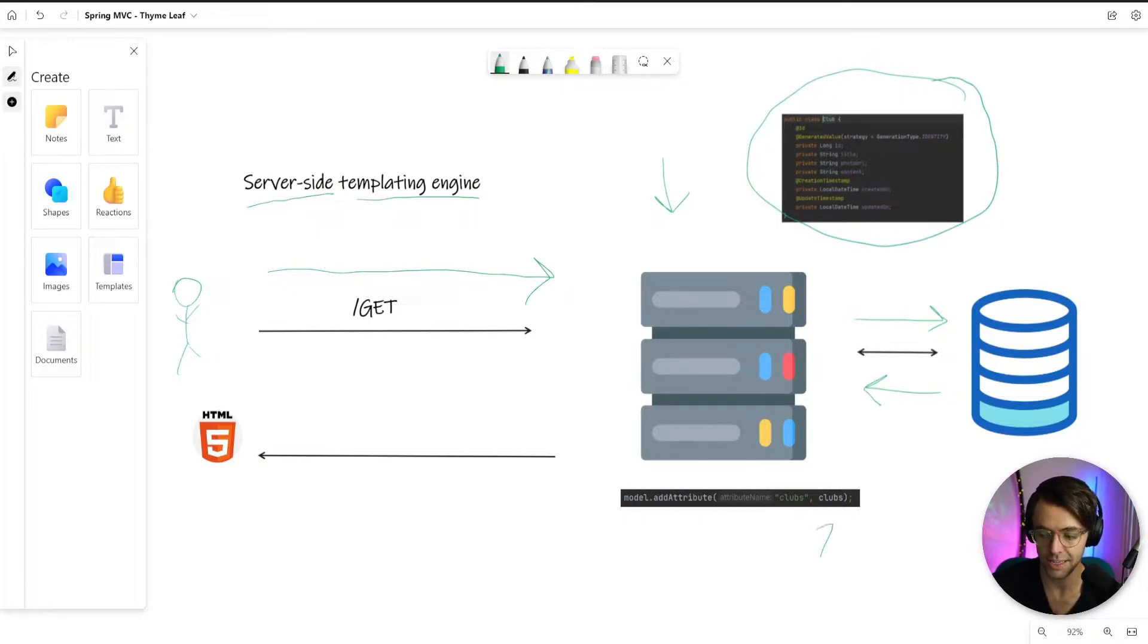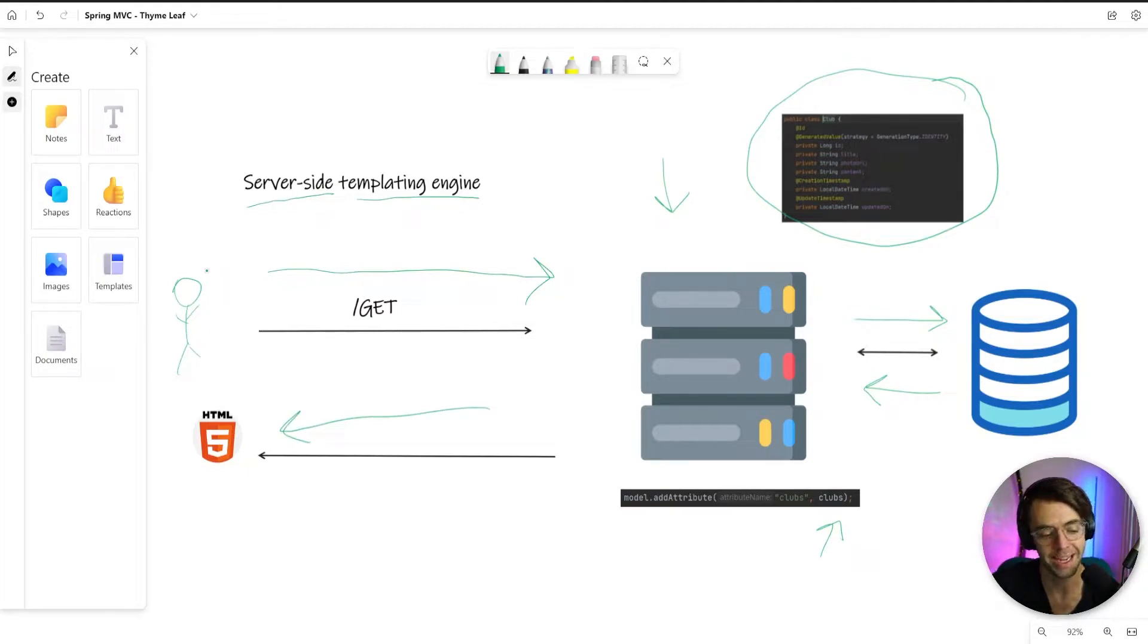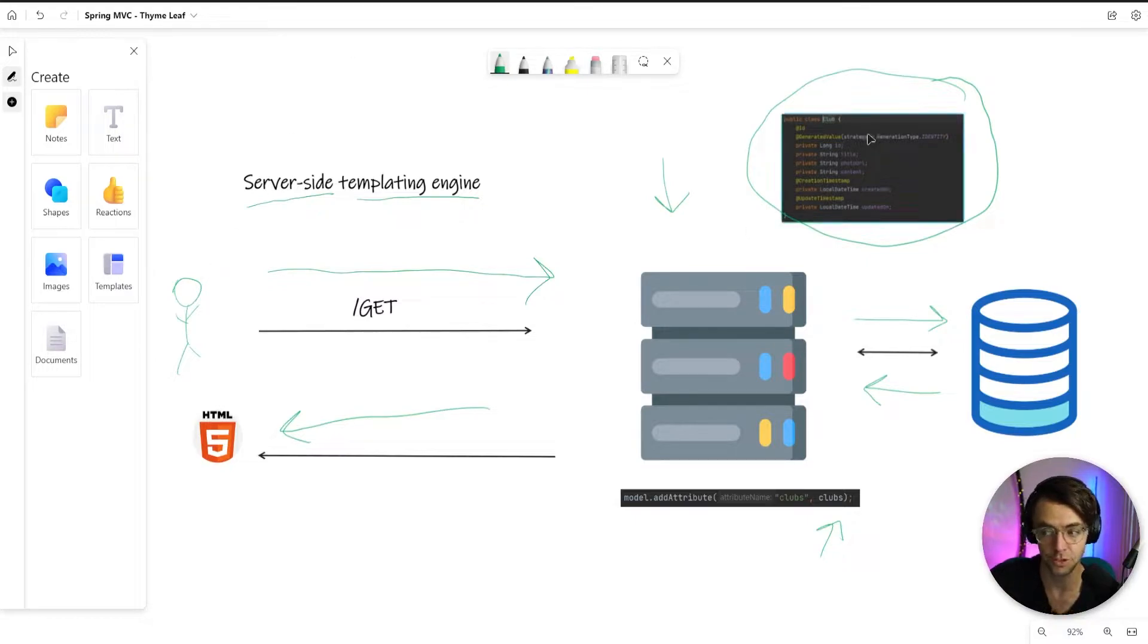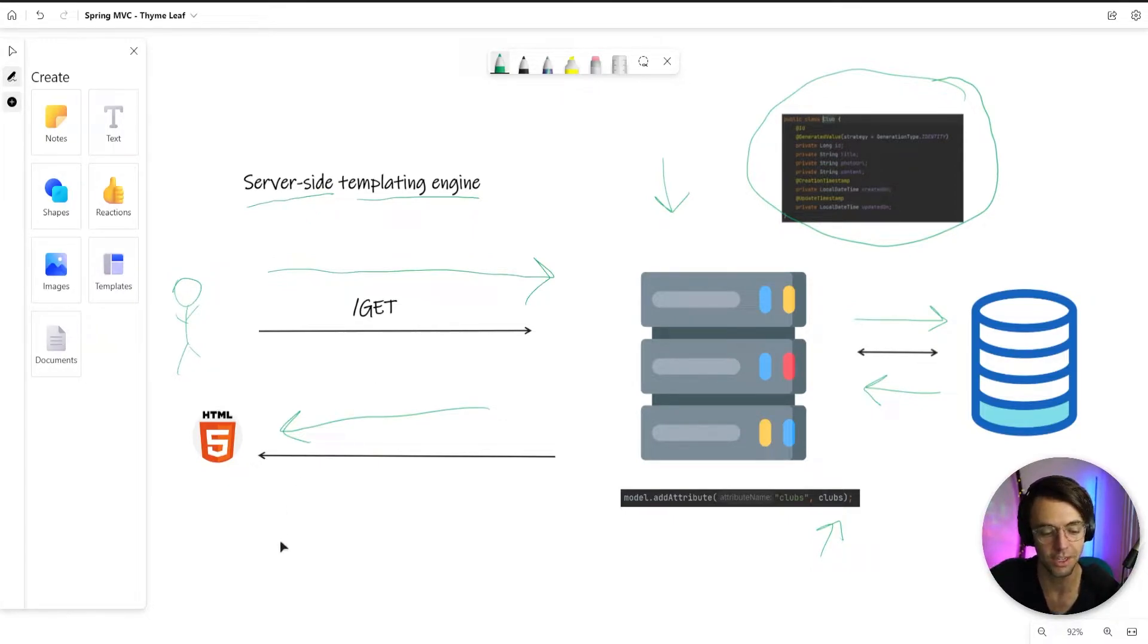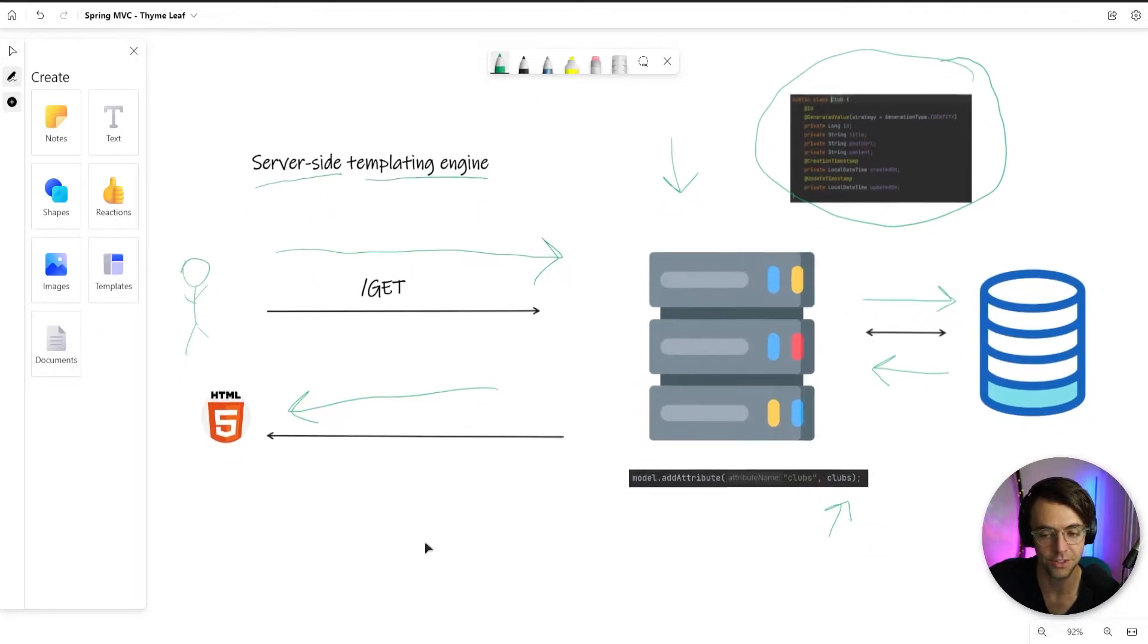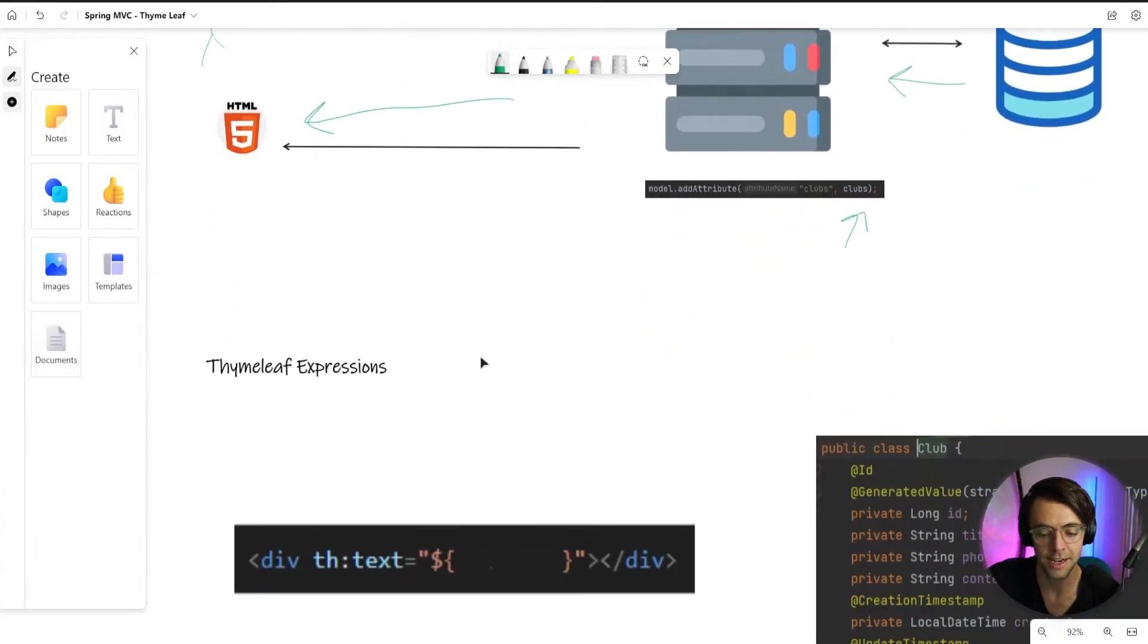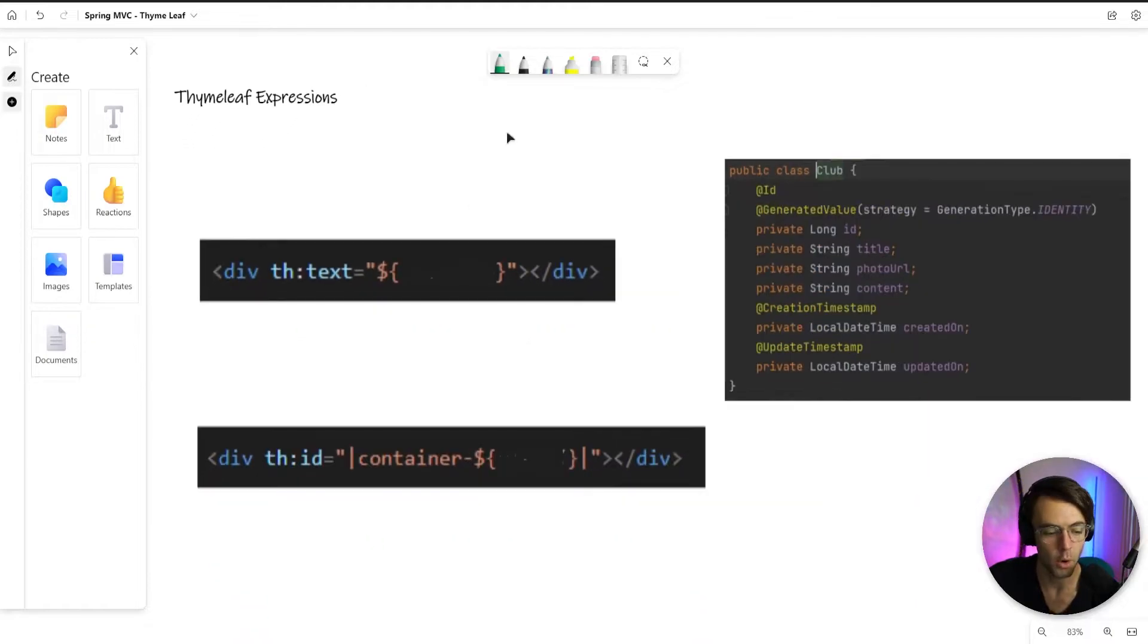We will take this data that we got back from the database and inject it into our view. The HTML will be returned and the user will be able to use this data that we actually got back from the database. But we can't just display the data all willy nilly. We need to be able to display it in all types of pretty ways, and this is where Timeleaf expressions comes in.